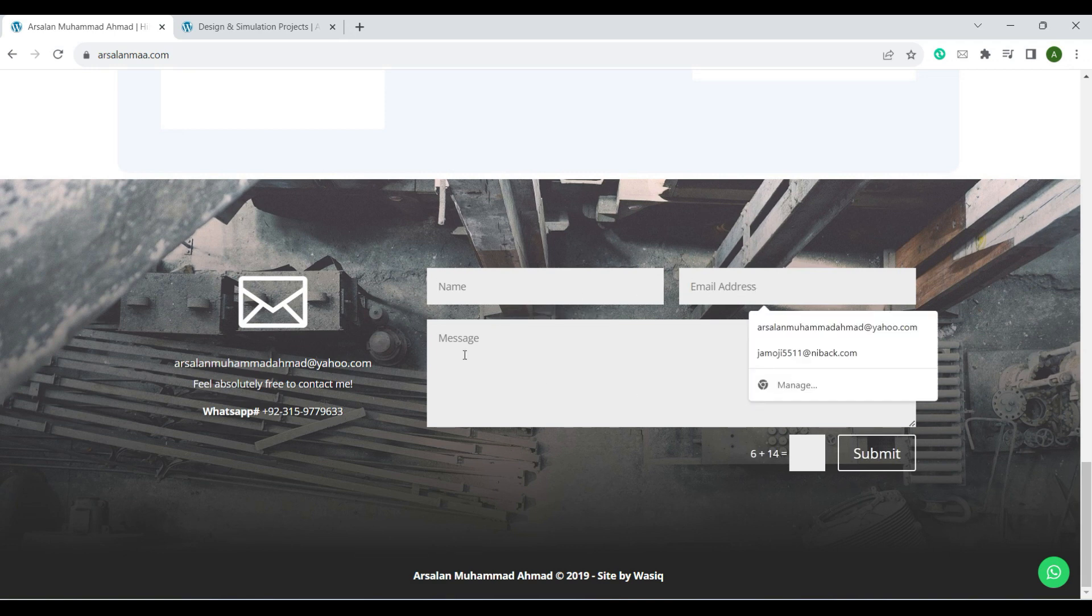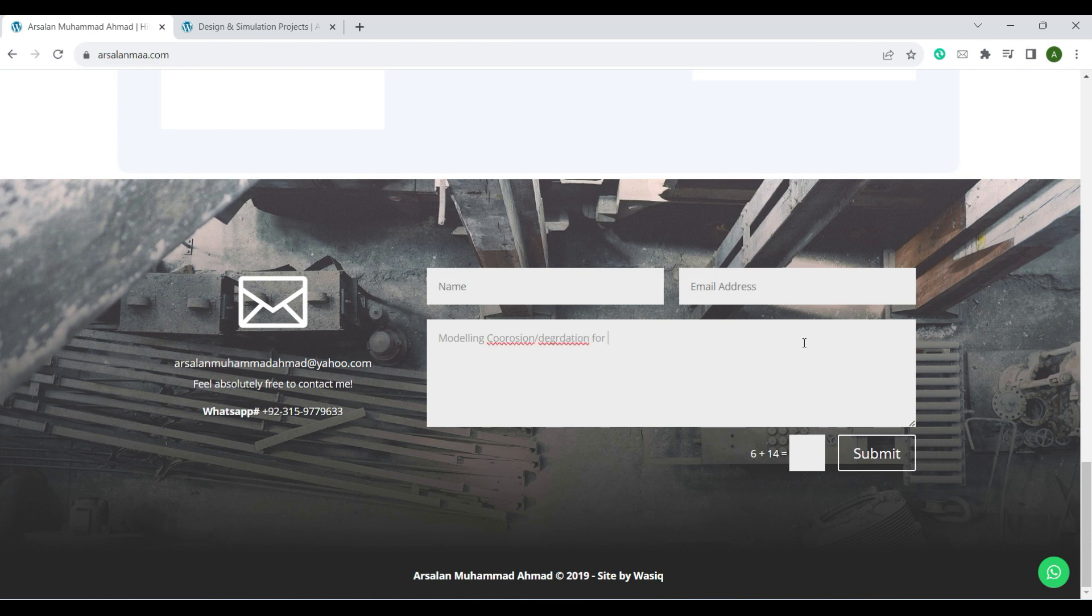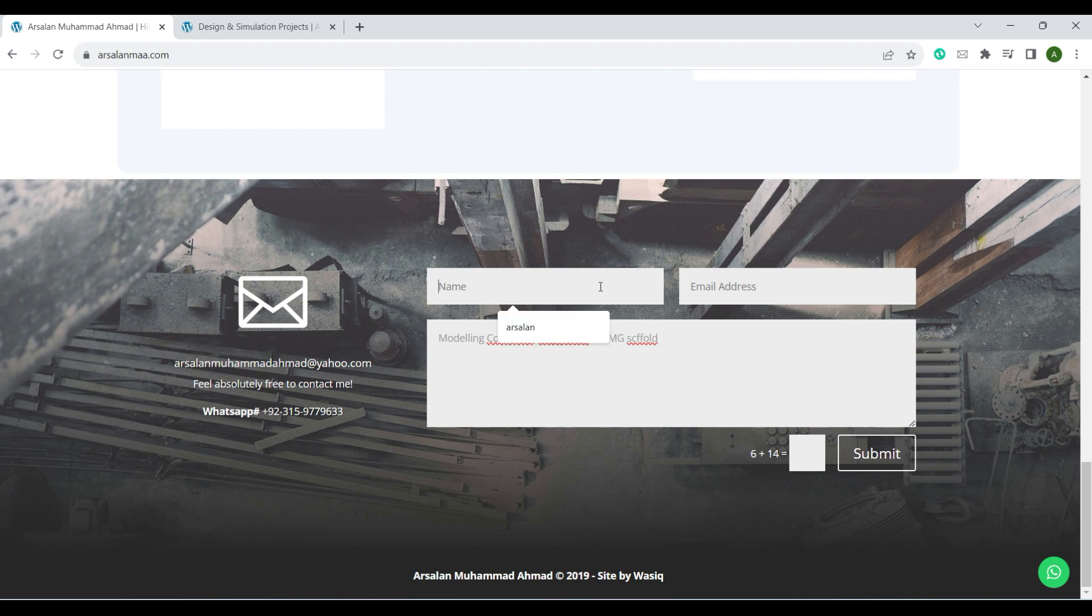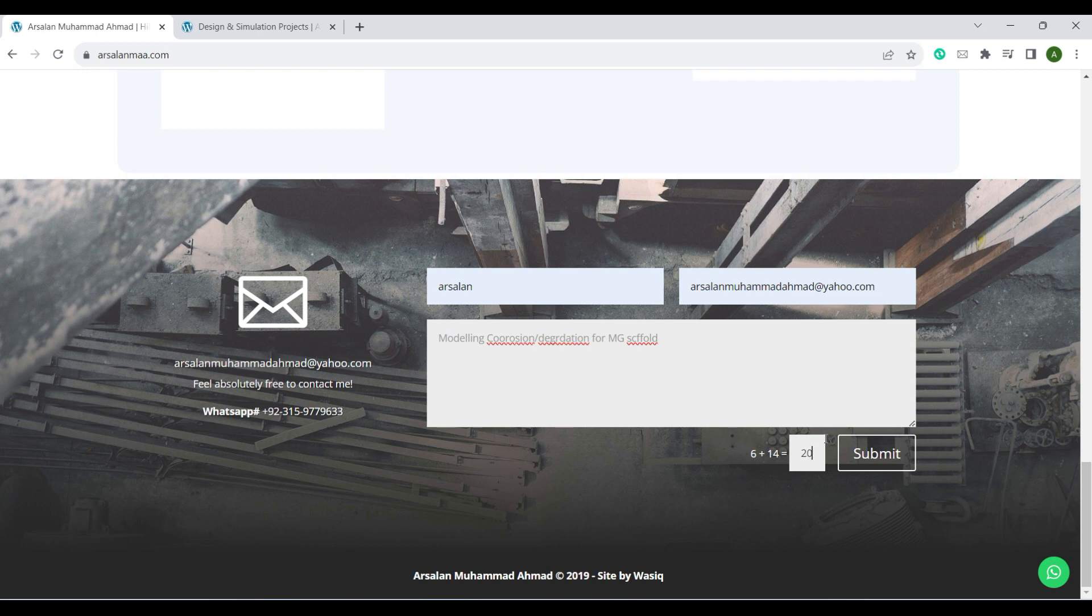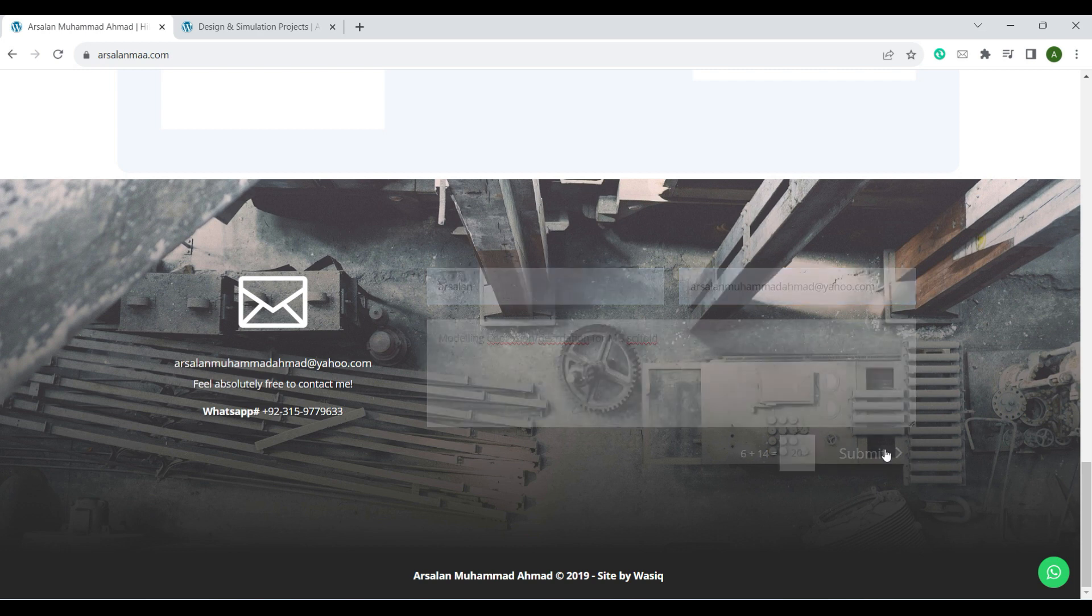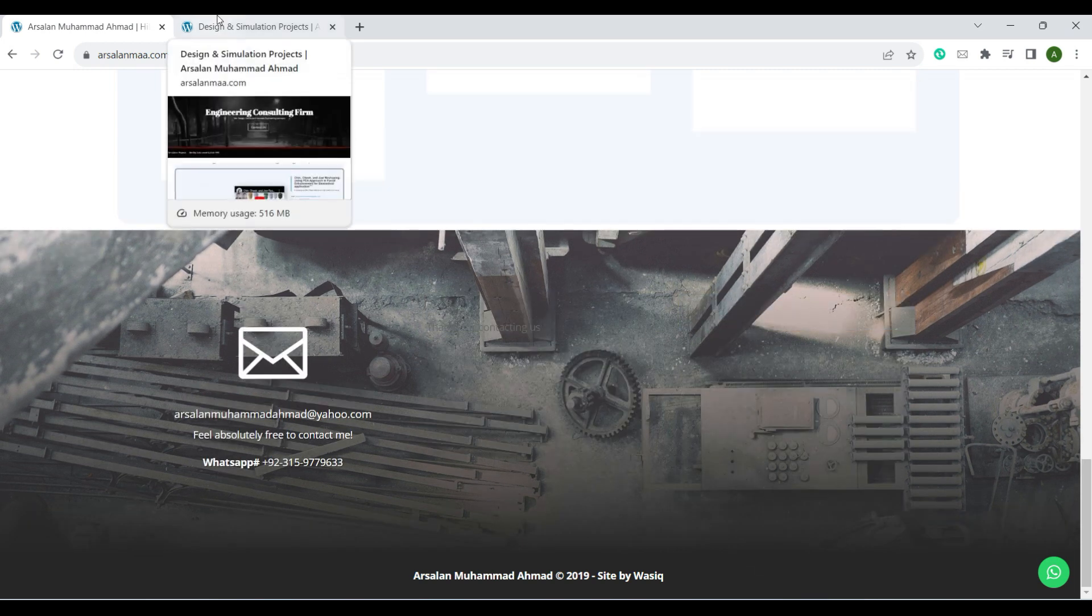In the contact post, please enter your name, email, and the description of the project that you are interested in. For example, for this project, please write modeling corrosion slash degradation for magnesium scaffolds. Enter your name or email address and you can just submit it.